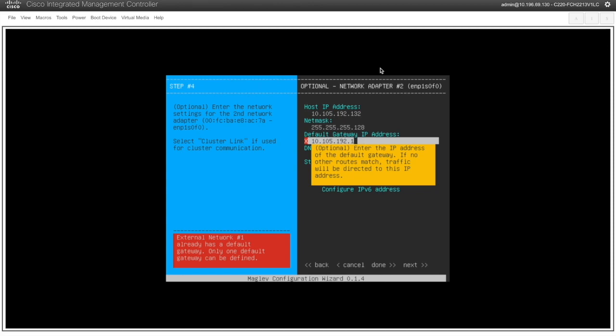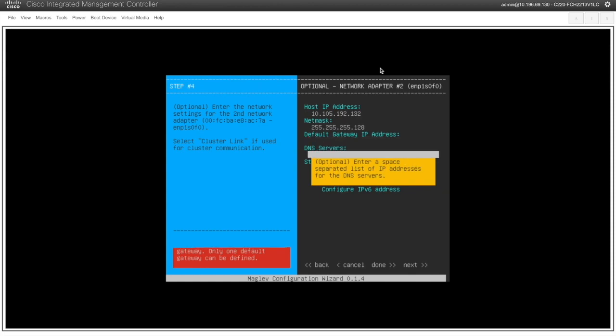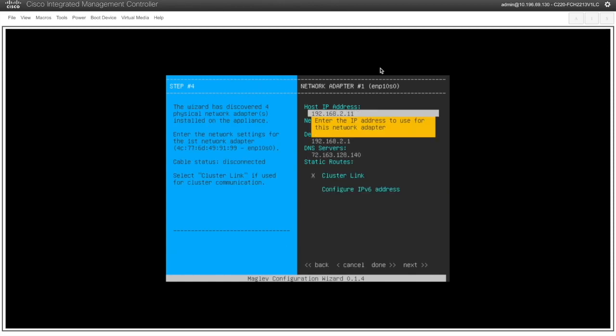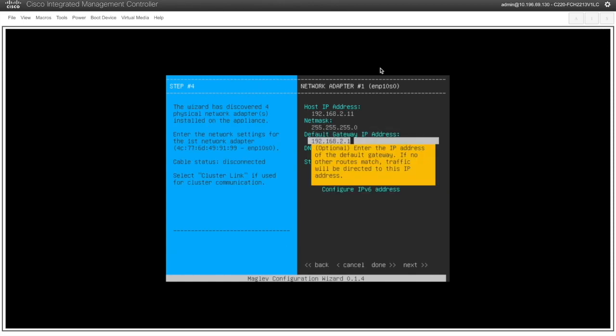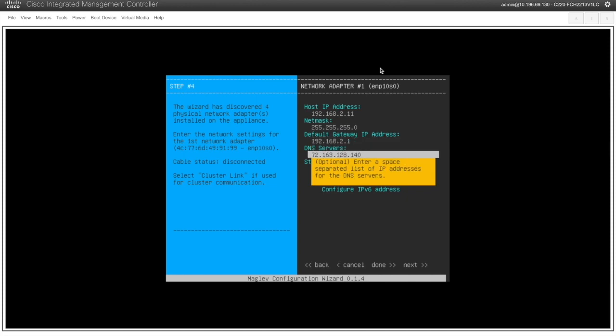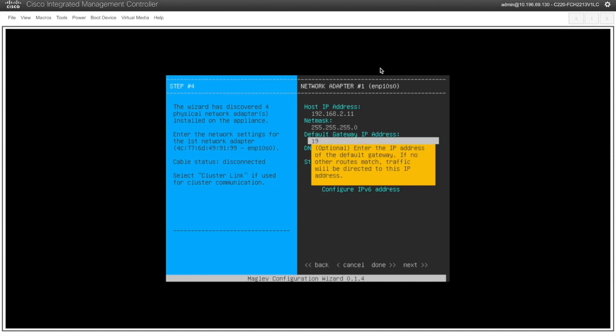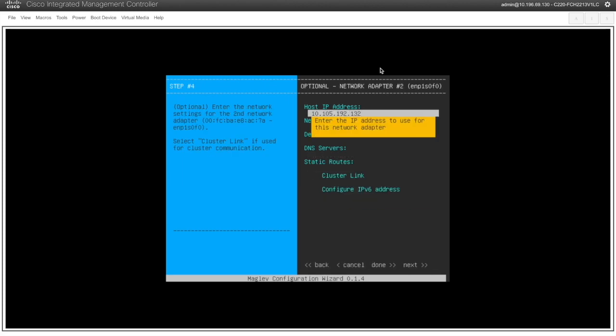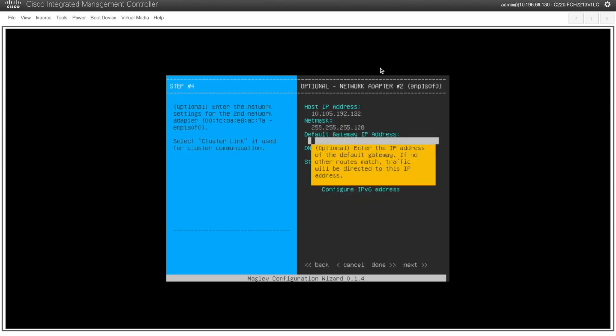So I am giving a default gateway here but it is throwing error because in the cluster interface also I have given the default interface. Let's remove it. So I will remove the default gateway here. Because this is the interface will be used for rest of all other operations for DNAC to the fabric communication. I will add the static routes there.